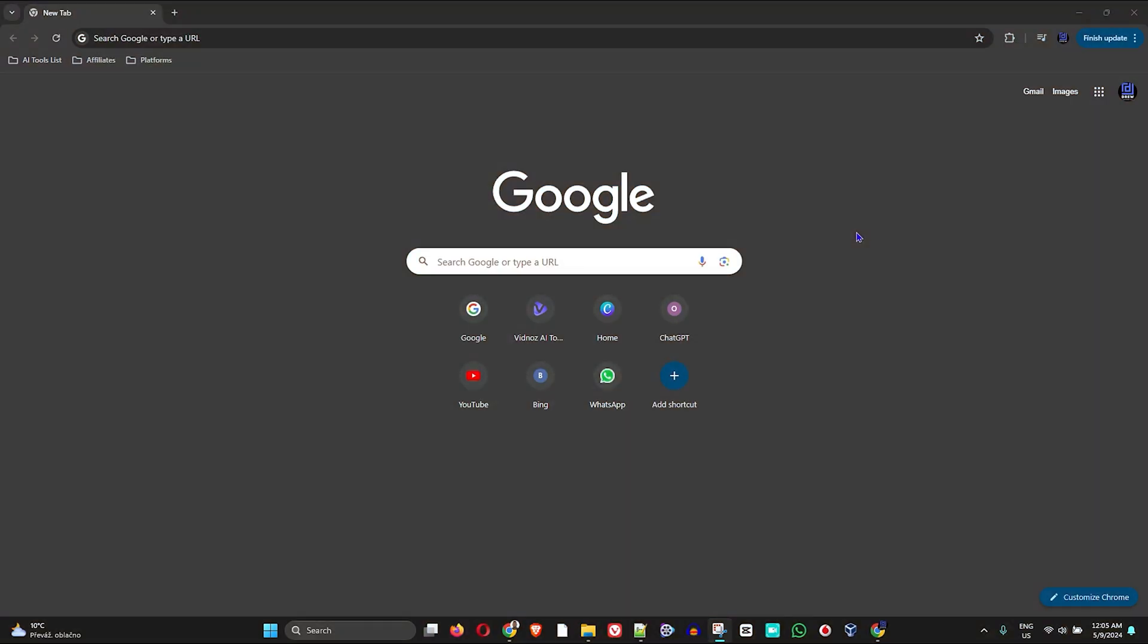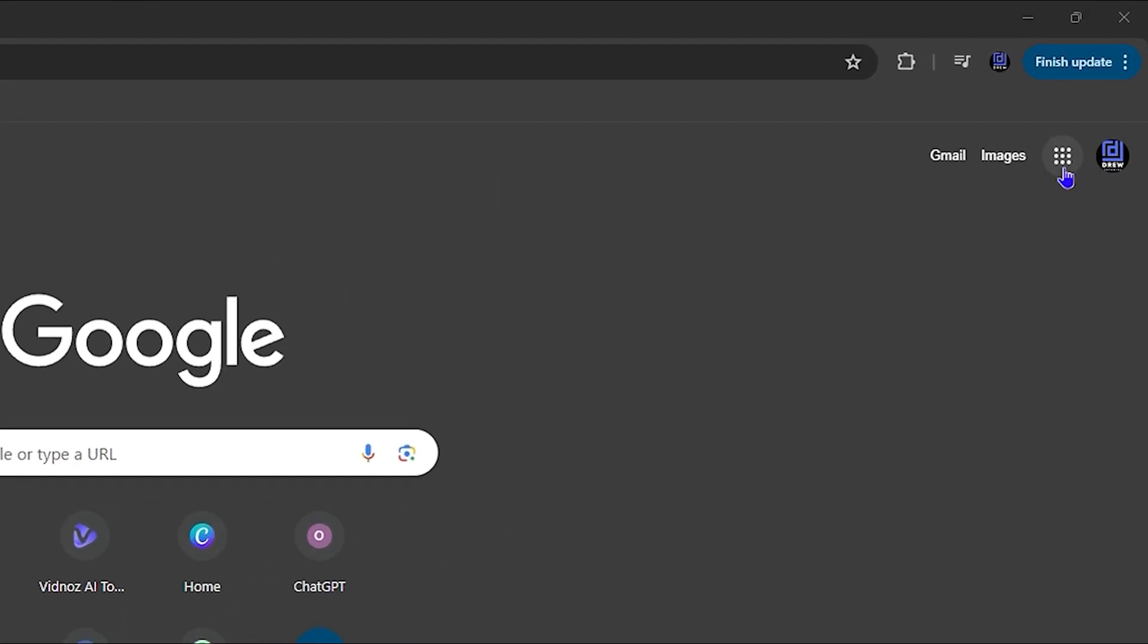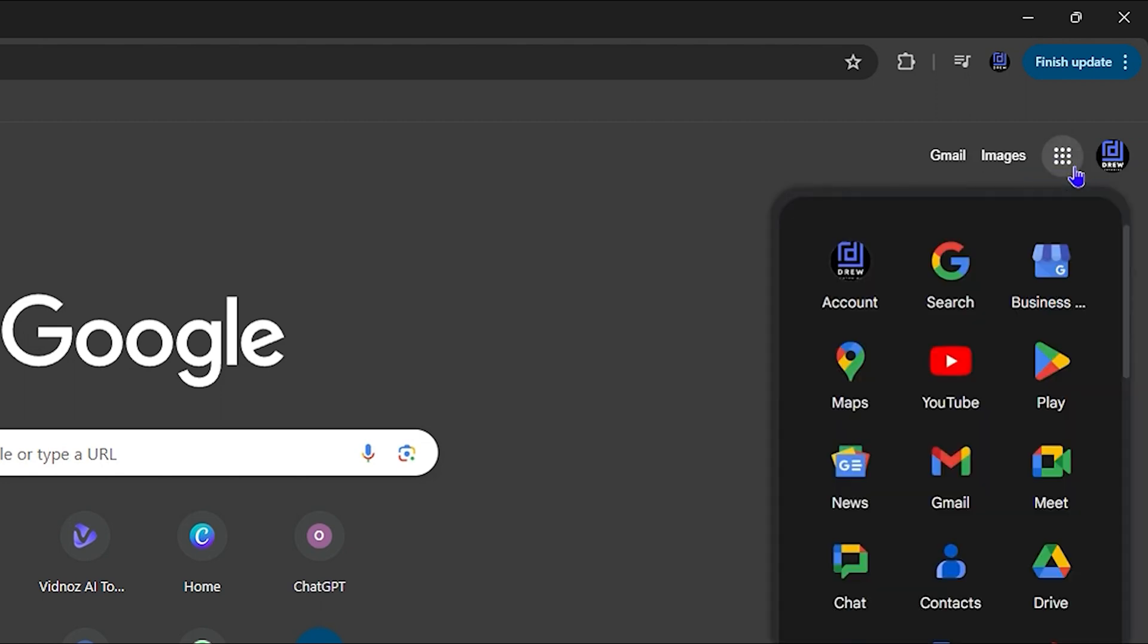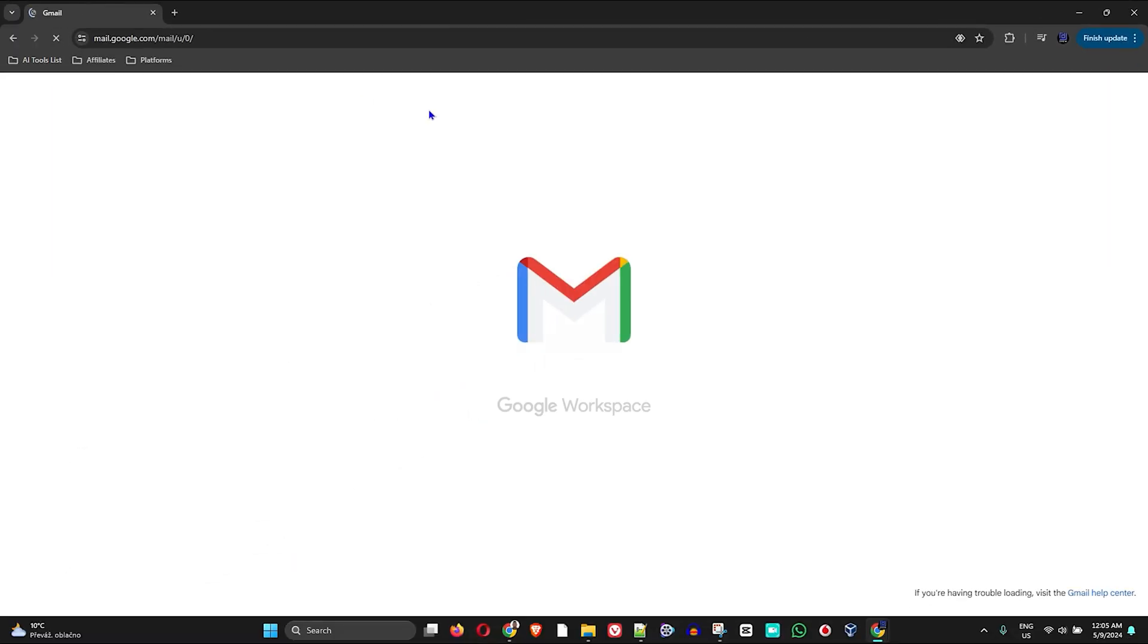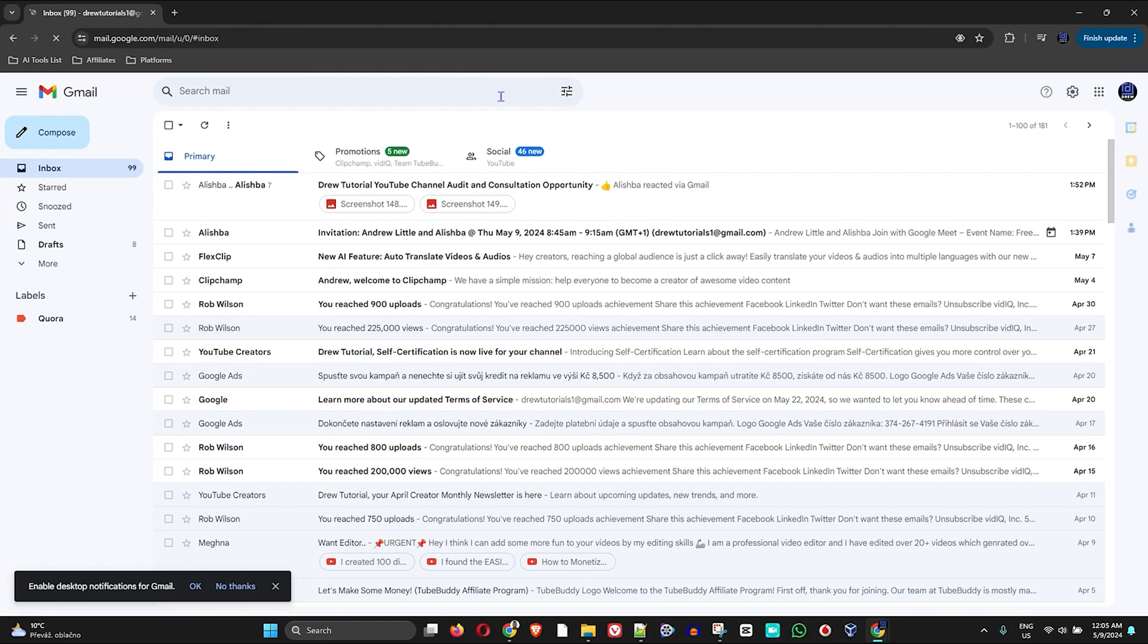You want to head over to Google first and foremost and ensure that you're logged into your Gmail within Chrome. Click the apps icon on the upper right-hand side so that you can see all the apps, and from here you want to simply click on Gmail. This will take you into your email.